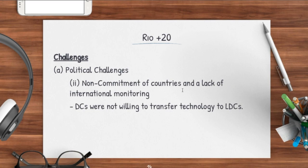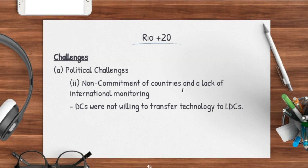Another political challenge was non-commitment of countries and a lack of international monitoring. Even though Rio+20 tried to fix the issue of political commitment, it remained a problem. From a technology standpoint, developed countries are far more advanced while LDCs are further behind. There was an urge during Rio+20 for developed countries to actually transfer technology to LDCs to help them, but this didn't happen — developed countries had their own selfish reasons, and poor governance in LDCs meant the technology transfer was not successful.